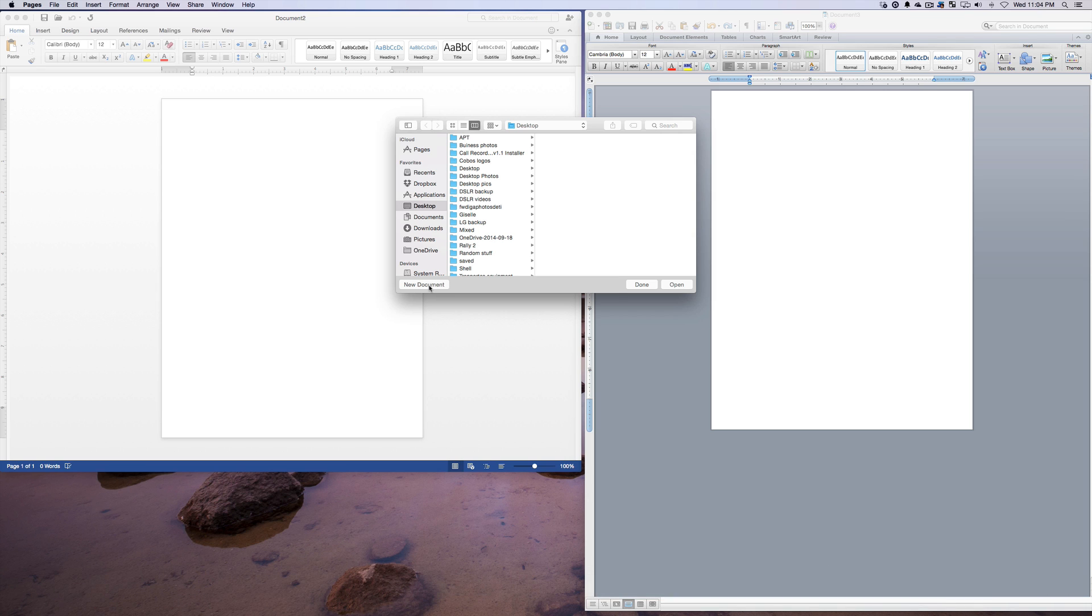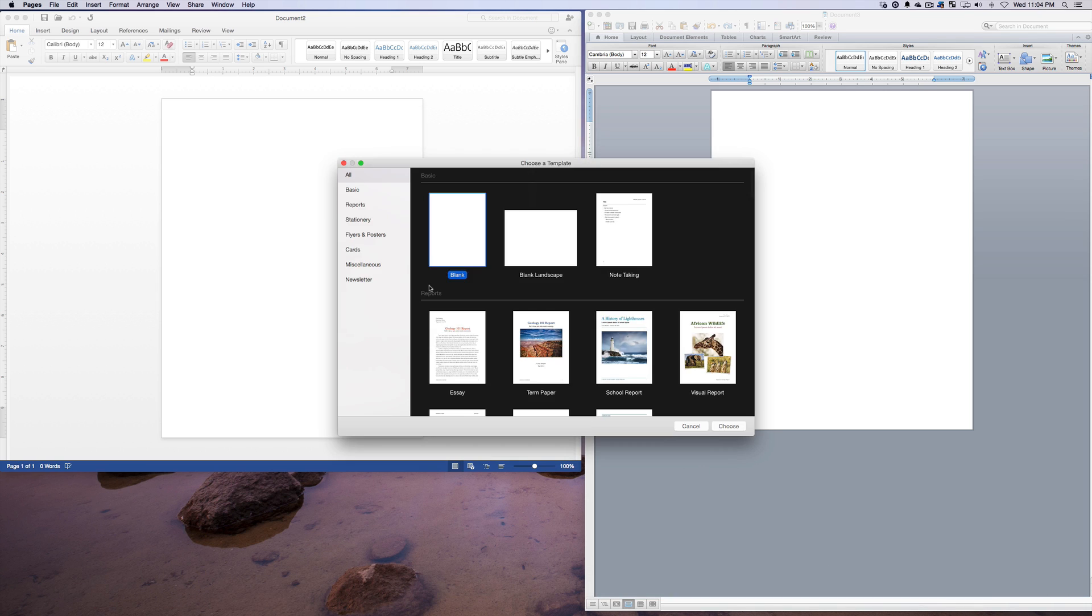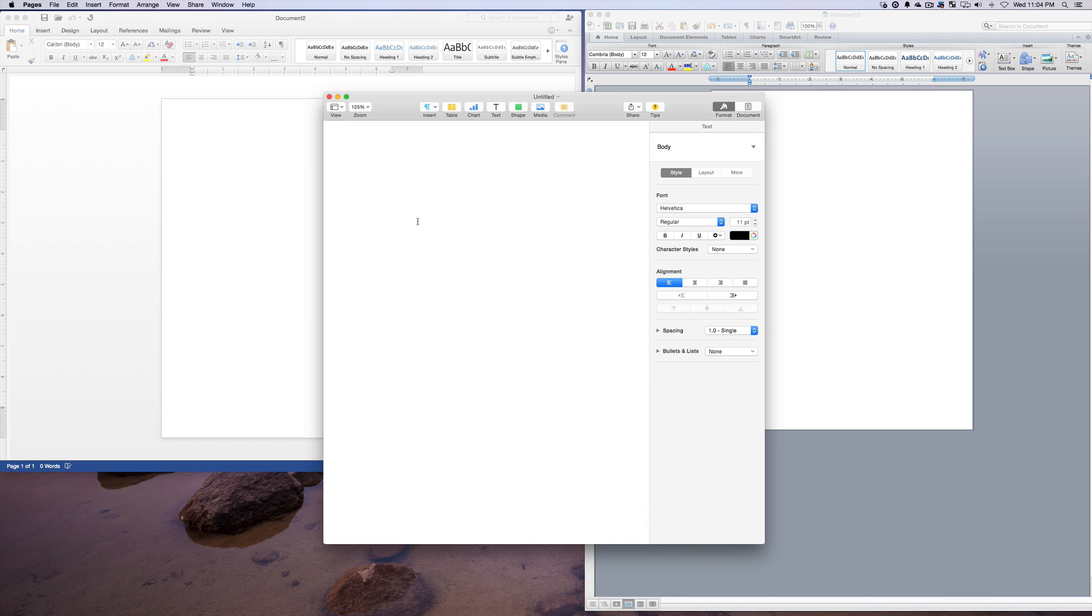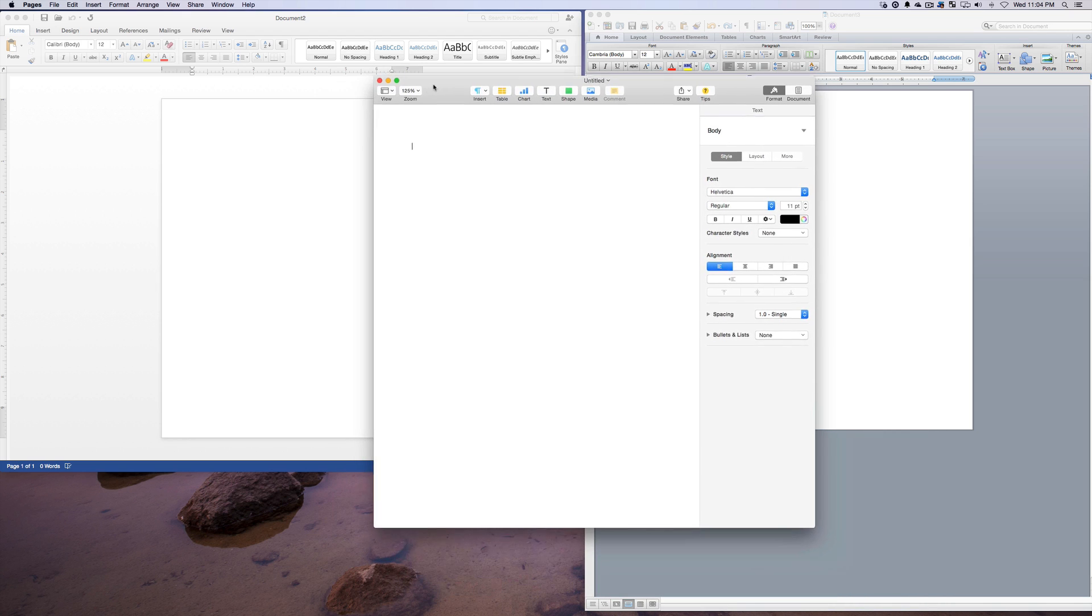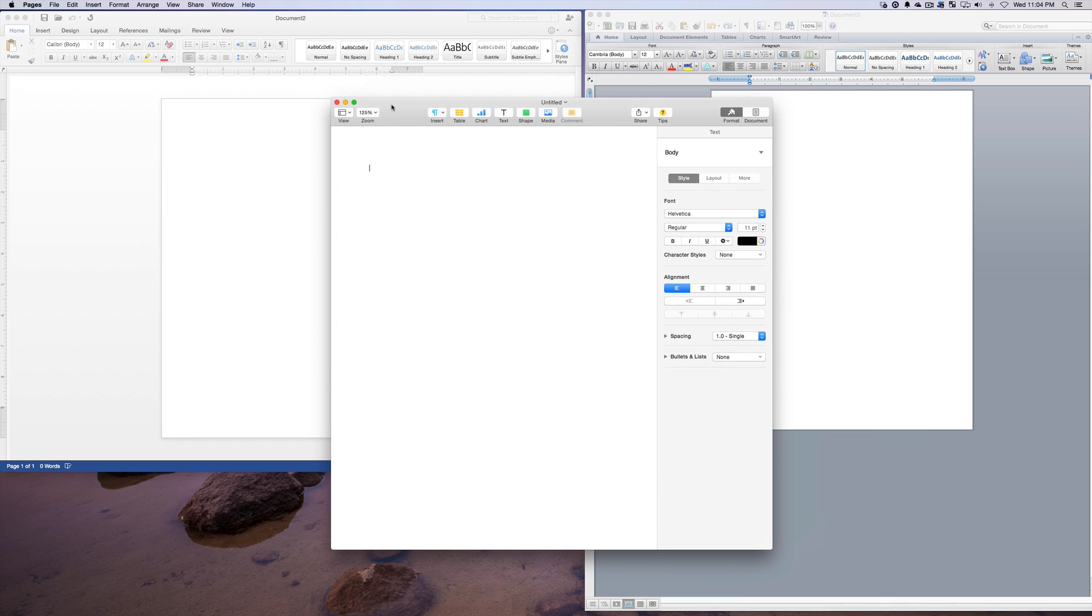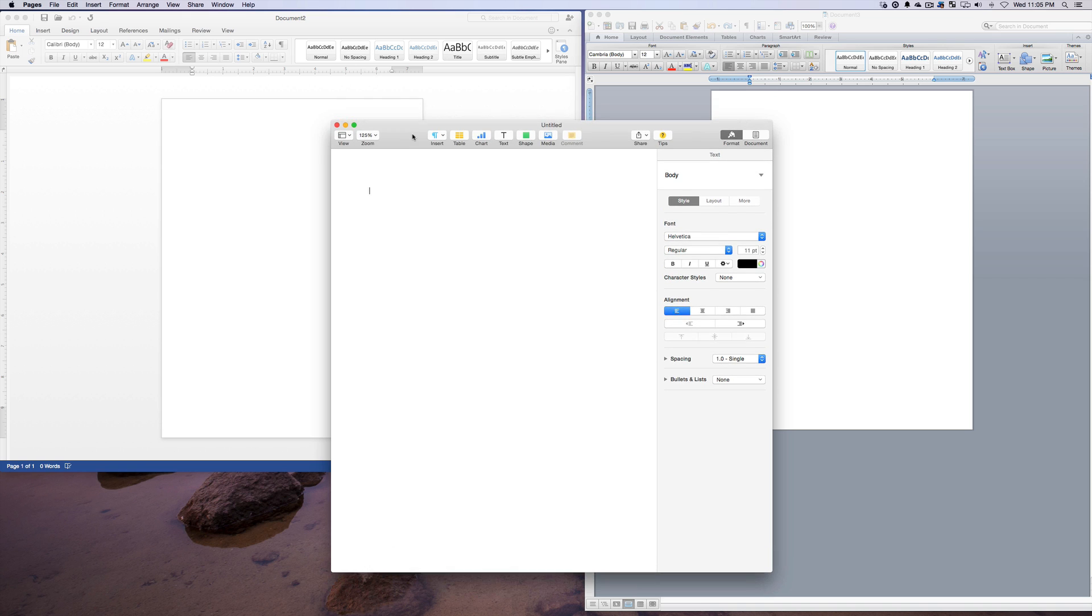So we're going to go to new document. And again, you can see it also had a template. Pages, one of the things I give it credit for is very beautiful templates. But 2016 is really impressing me right now. The templates are very nice there too. And you can download a ton more, which I'm going to get to.